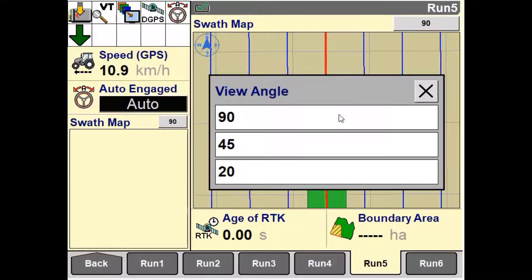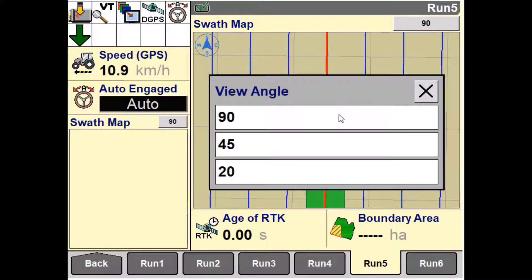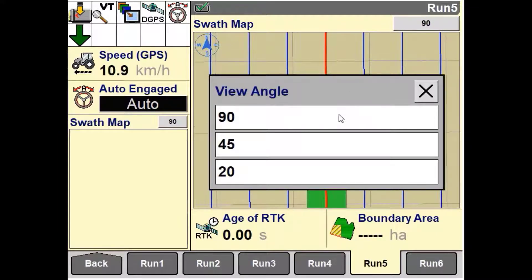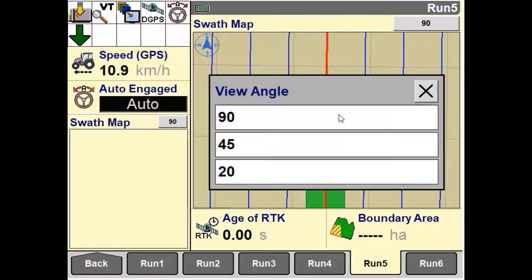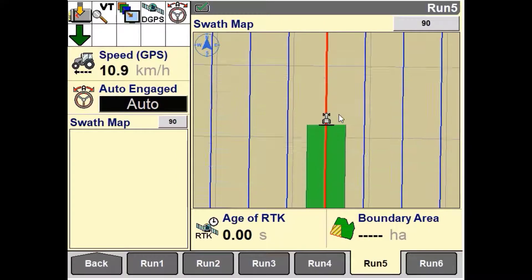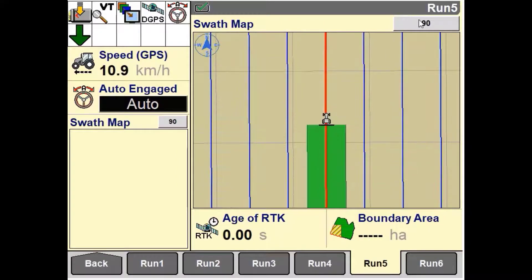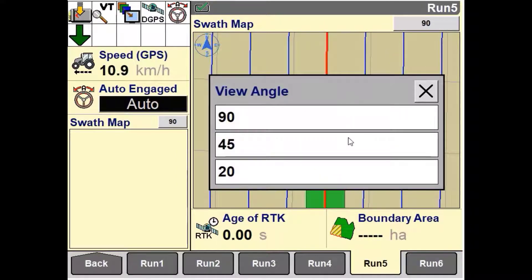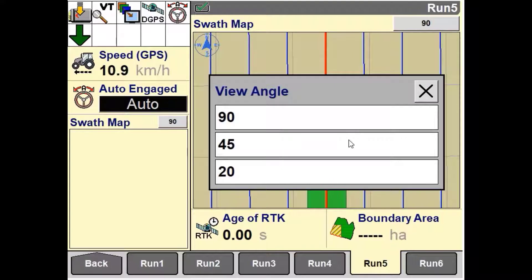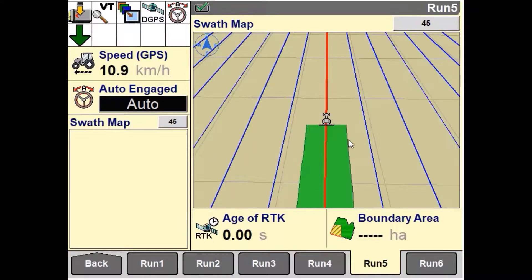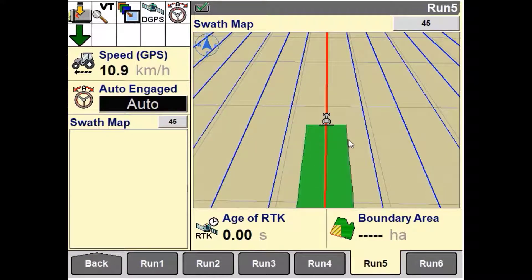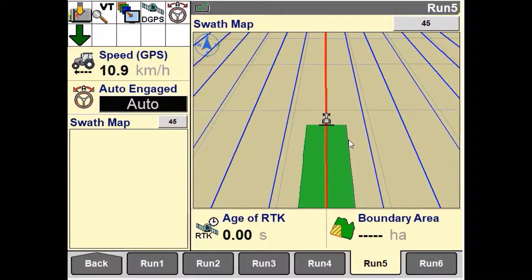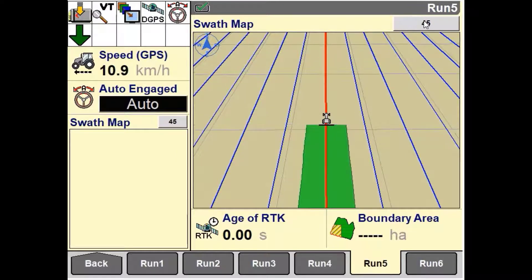A 90 degree view angle means the observer is viewing the vehicle from directly above the vehicle. A 45 degree angle means the observer is viewing the vehicle at a 45 degree downward angle towards the horizon.